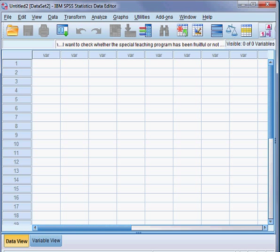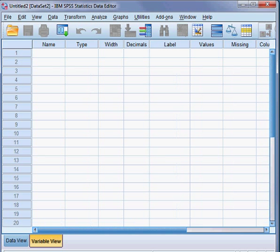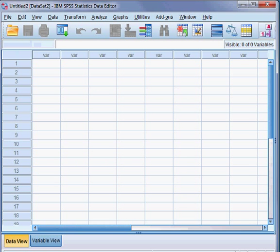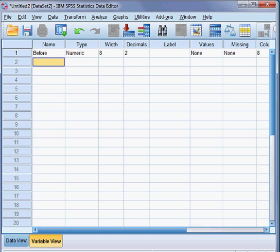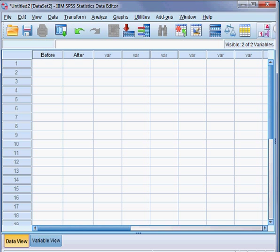So first I start to collect data. You can see here: data view, variable view — I can change between them. So first I put the variable name. The first variable is 'before' and the second variable is 'after' — two variables: before and after. Now I click on the data view so that I can insert the score of 12 students.